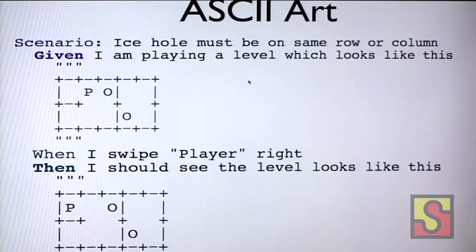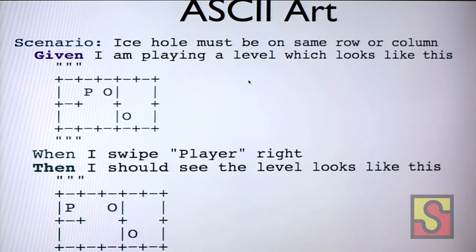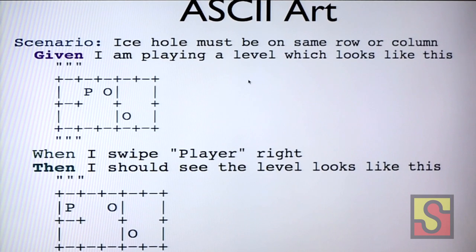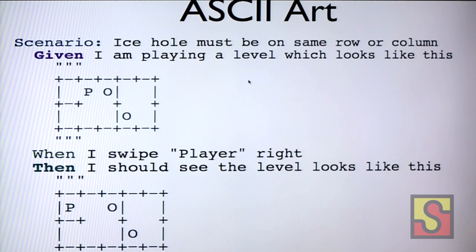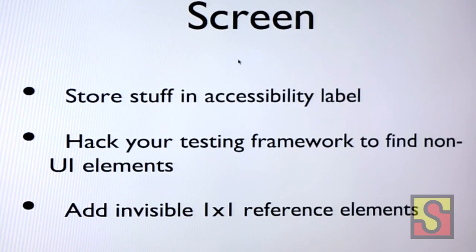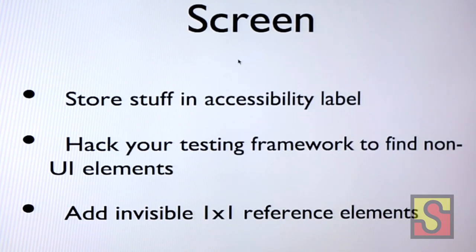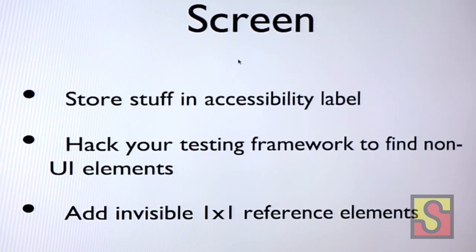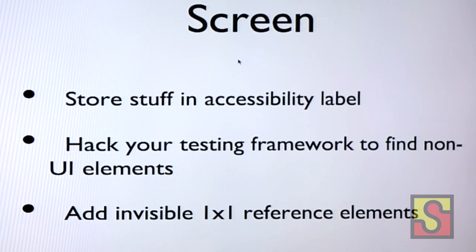Here's the first trick. We wrote our cukes using ASCII art to represent a level so it was obvious what it meant, and so game developers and business people could read them and see what was happening. Those ASCII representations are actually stored in the accessibility label for the big 'game' element, so we could just ask the game what its level looks like and it would give us back the ASCII art.